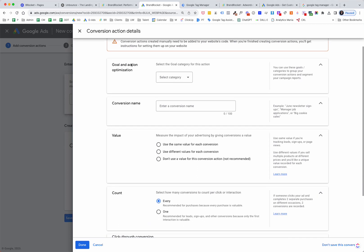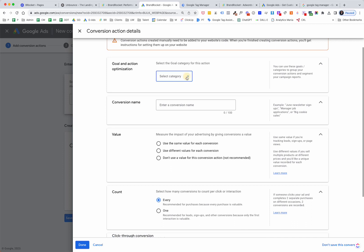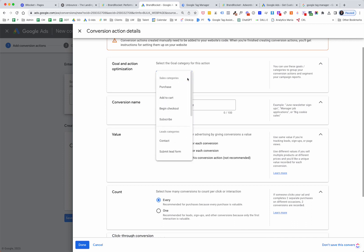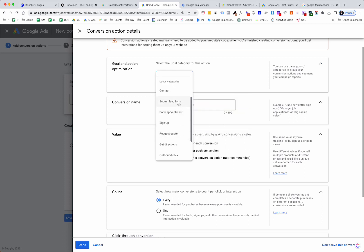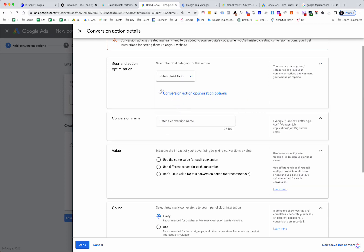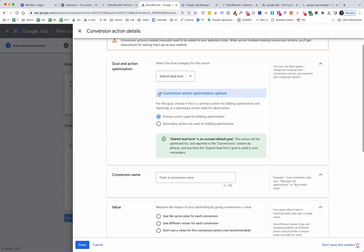You want to select your goal and action category. Every conversion action has a category depending on what it is — purchase, add to cart, begin checkout, subscription, contact, or submit lead form. Because this is Unbounce and we're trying to get a lead on this mock-up page, we're going to select 'Submit Lead Form.' For conversion action optimization, primary conversions are used to feed the algorithm. If it's truly a success signal for Google Ads, use primary. If it's more observational, use secondary. For example, a form submission or phone call lasting X amount of seconds would be primary; a PDF download might be secondary.